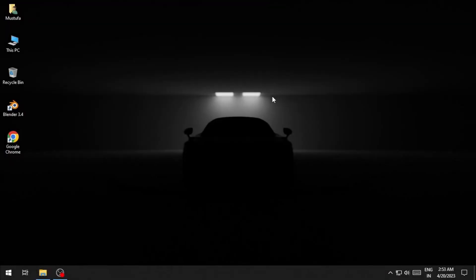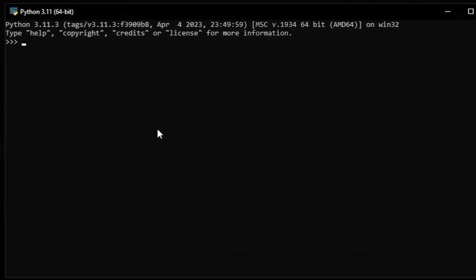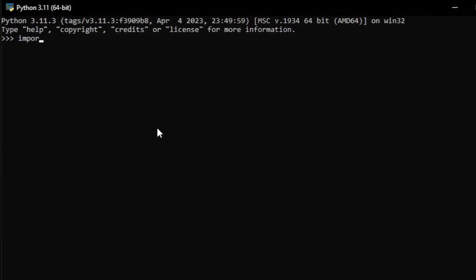Another alternative is to use PIP as a part of a program. To do that, open up your Python console and type in import pip. Then use the pip.main function which requires a list of two strings.